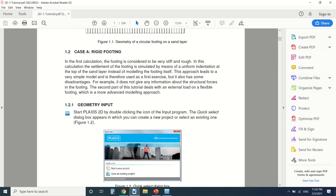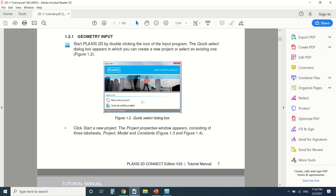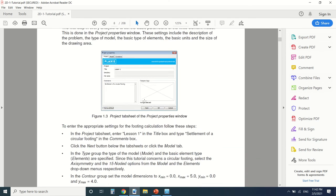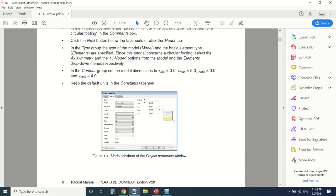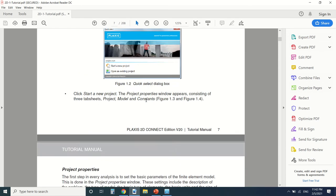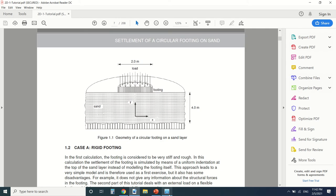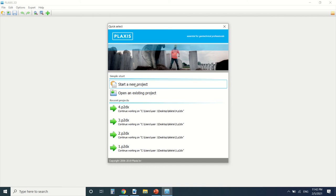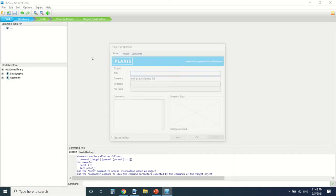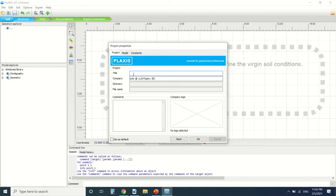So first of all we're gonna start the project, new project, and make an axisymmetry project. So new project, you can write the project's name here. Tutorial 1A.